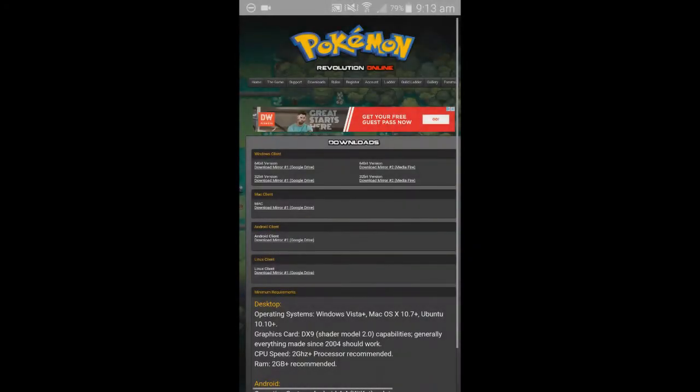Hello and welcome back to another Computer Sluggish tutorial. Today I'm going to show you how to get Pokemon Revolution online on your mobile phone.